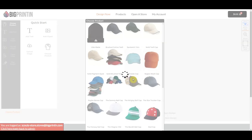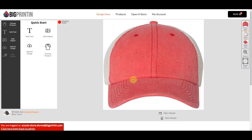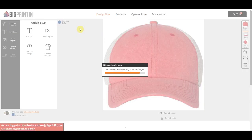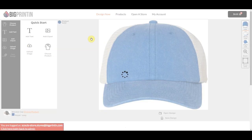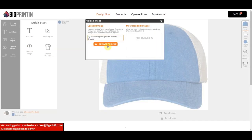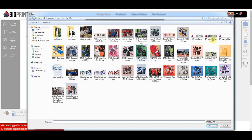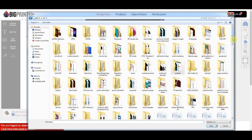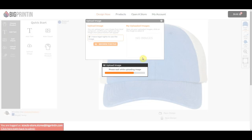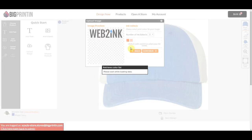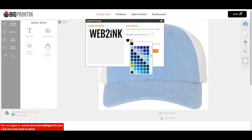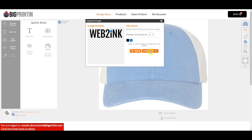That looks like a nice hat. Let me upload my logo for it and select my colors.